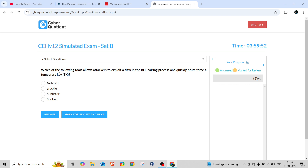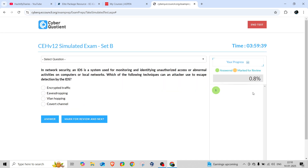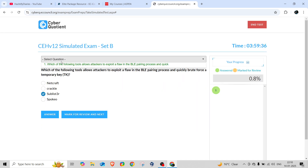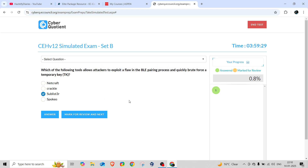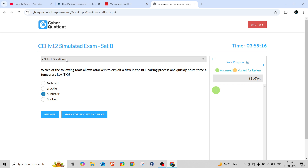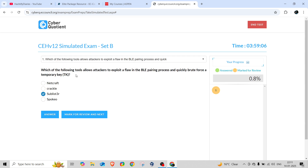For example, if I click 'Continue Test,' a timer starts — almost four hours — which is the same as the actual exam. You can see a sample question: 'Which of the following tools allows hackers to exploit a flaw in the Bluetooth pairing process and quickly brute force a temporary key?' You'll get a total of 125 questions in the practice and in the actual exam as well.